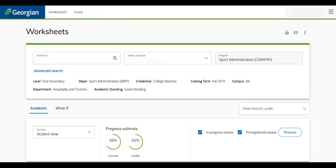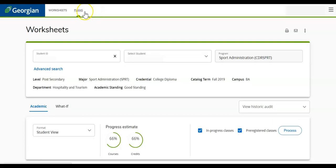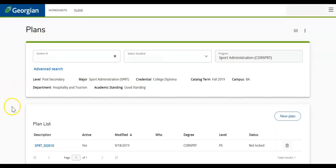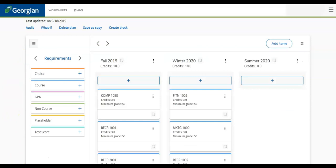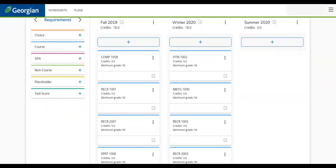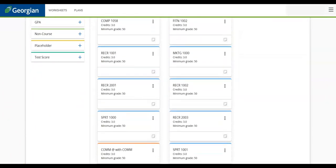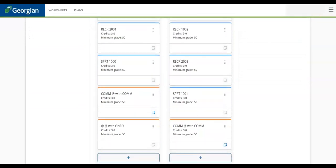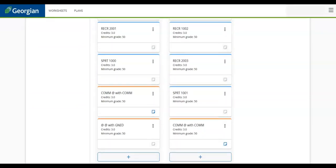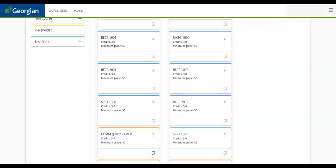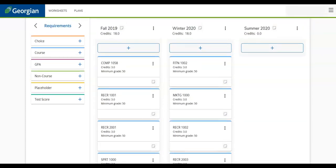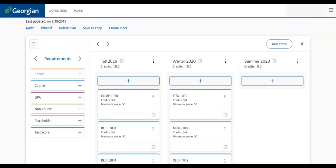We will now introduce the Plans tab. The Plans tab shows your expected progression plan for your program. You can identify the courses you are required to take each semester and identify work terms if included in your program. If the current plan does not meet your needs or accurately reflect your program progression, you can meet with your program coordinator to revise or create a new official plan.